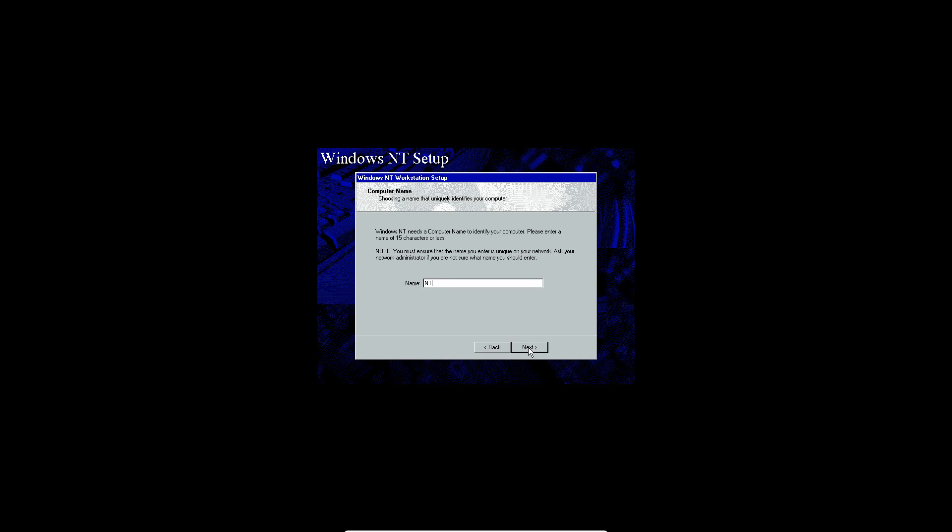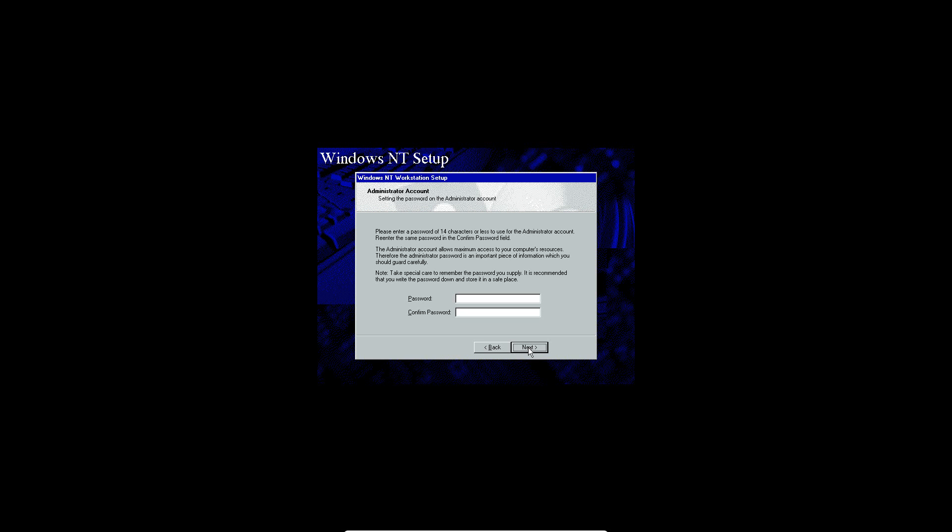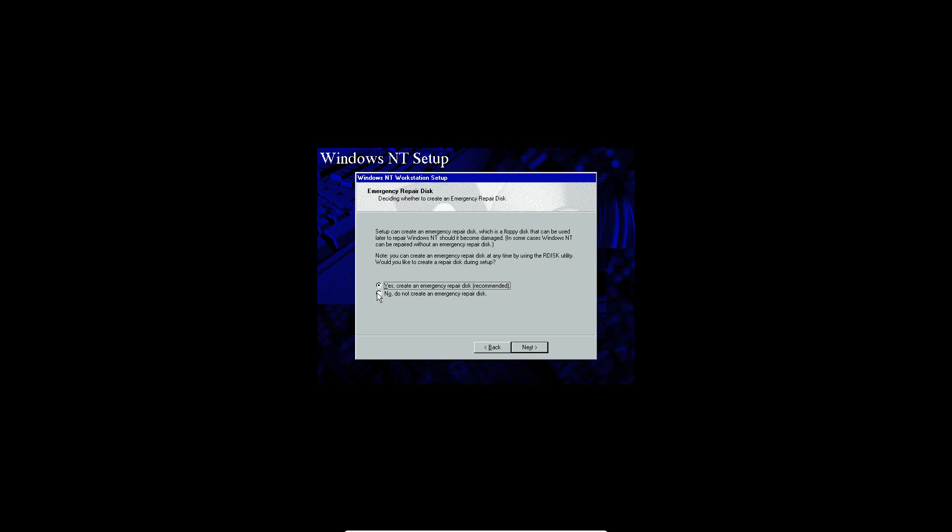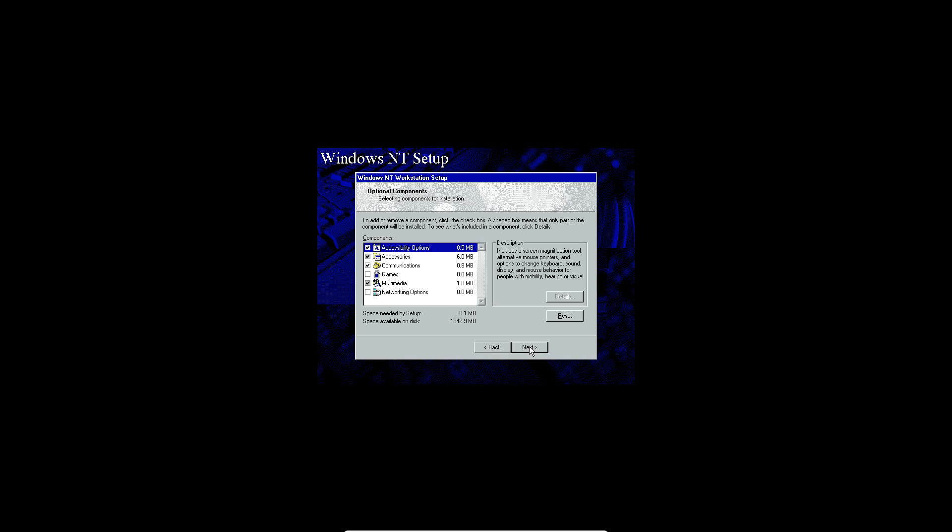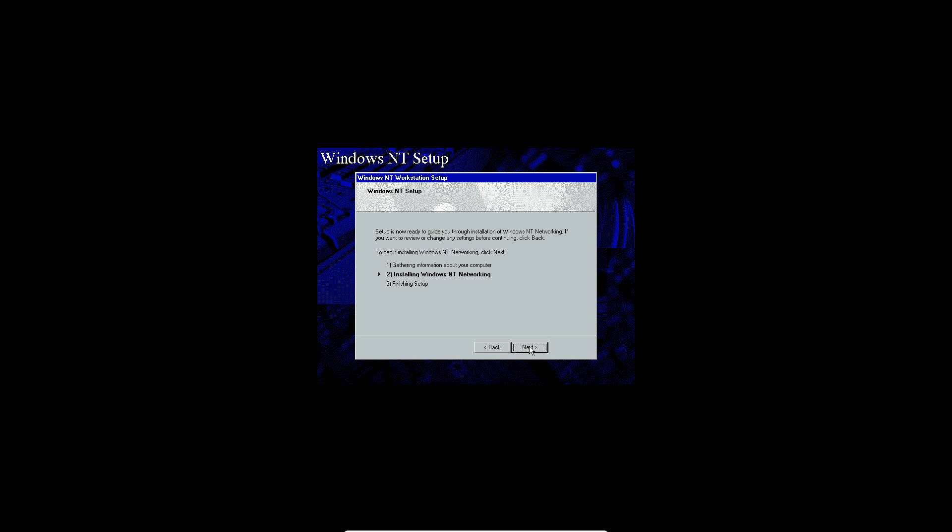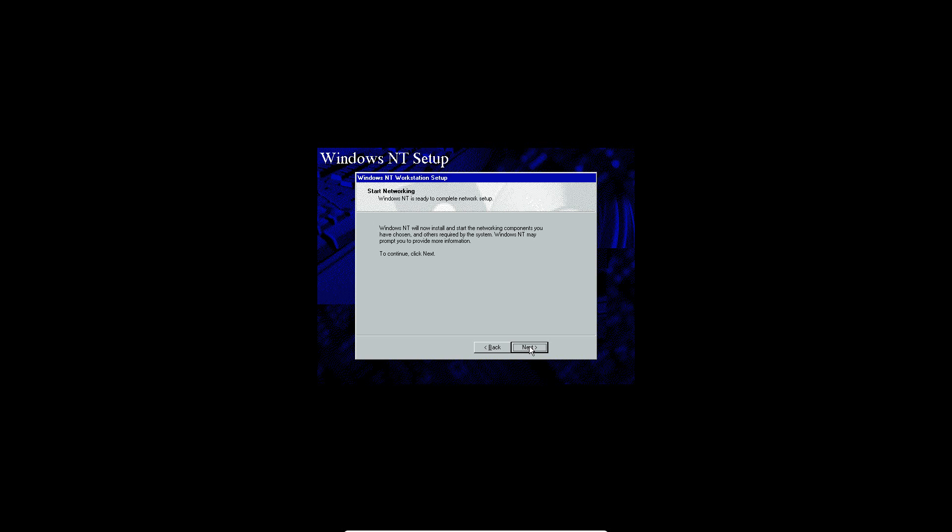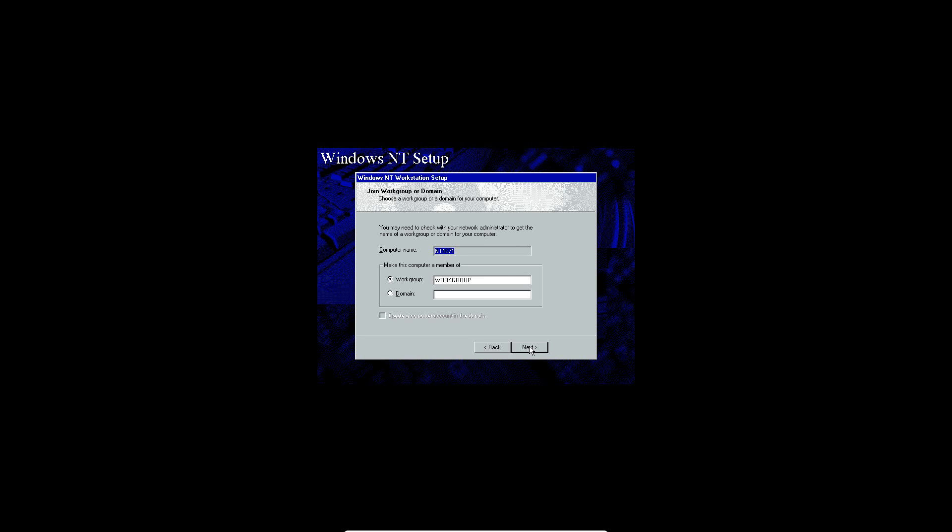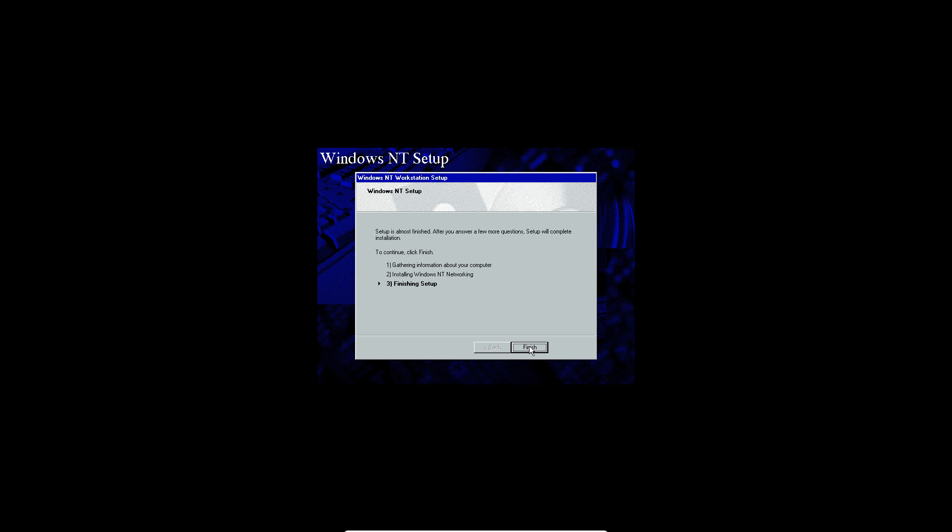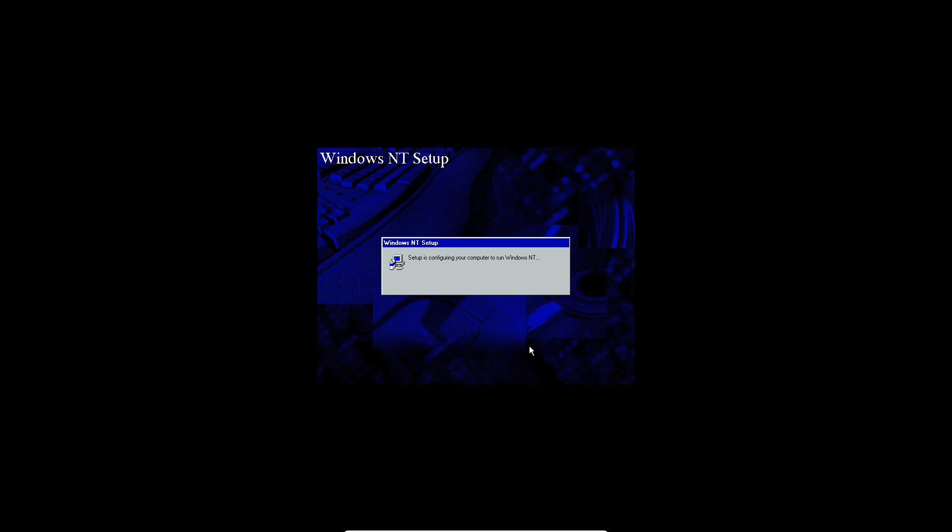Now it's going to ask for a computer name. I'm just going to call this NT1671. Click next. You don't have to type in a password here, just click next. We're going to not create an emergency repair disk because that would involve needing, I believe, a floppy or another sort of drive in here, and we do not have that available. Now it's going to ask for some optional components. Just go ahead and click next, and then click next one more time to install networking. Click next to confirm that you want to, and then click next for TCP IP protocol.